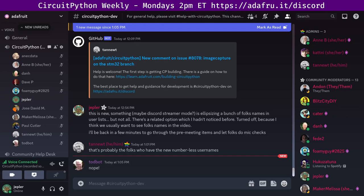Hello, everyone. This is the CircuitPython weekly meeting for June 12th, 2023.